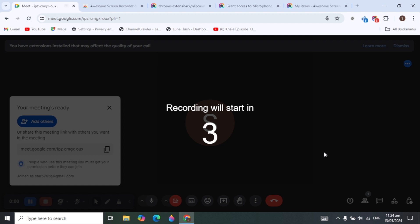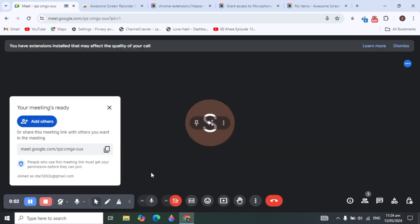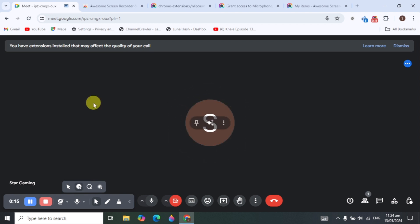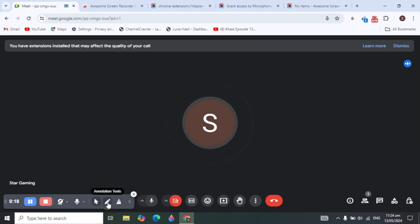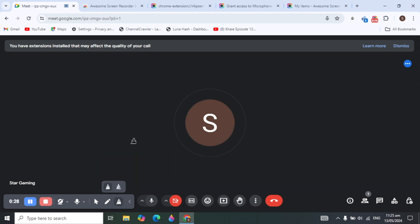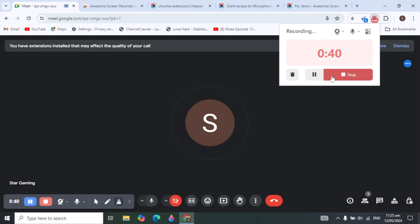After the account is created, open the extension and click 'Start Recording'. It will begin recording your Google Meet. In the toolbar at the bottom, you can select the mouse cursor option so it moves with your pointer. There's also a pen option to draw anything on screen, and an option to erase it. You can stop recording using the red icon.